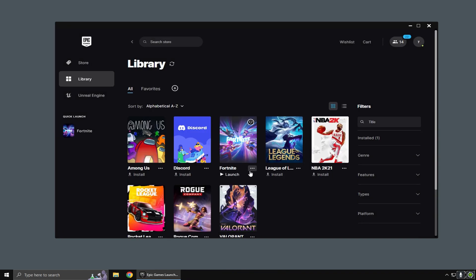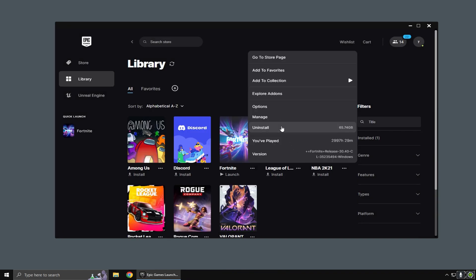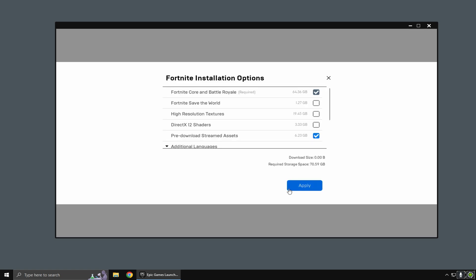After you finish with that, head back into Epic Games Launcher, the three dots and click options this time. You just want to uncheck Fortnite Save the World, high-resolution textures, and DirectX 12.